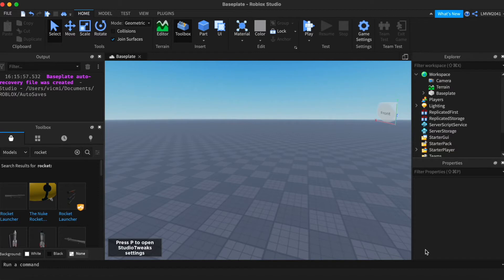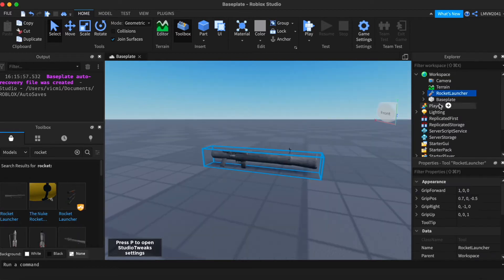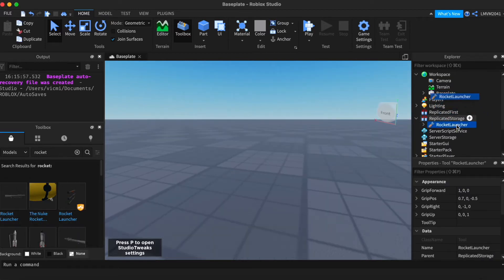So the first thing we need to do is find a tool. I have already gotten a rocket launcher, and I'm gonna be placing it into replicated storage.